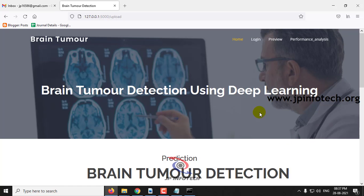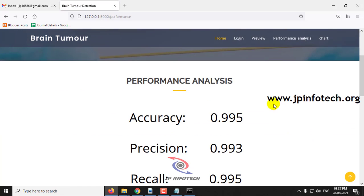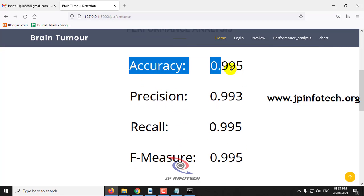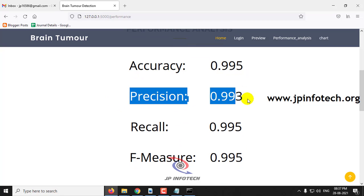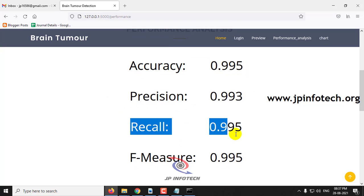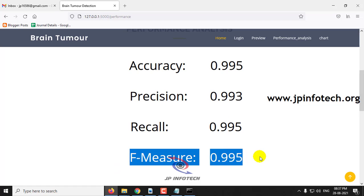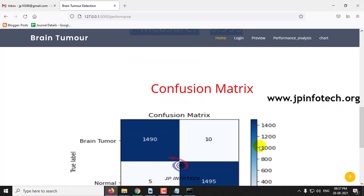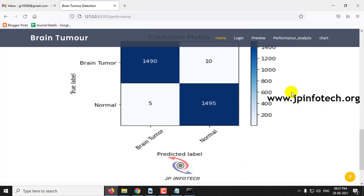Now let me go to the performance analysis part. In the performance analysis, you can see the accuracy score, precision score, recall, and F-measure values, and here you can also see the confusion matrix.